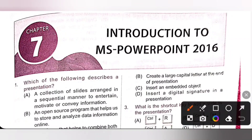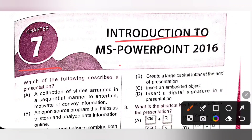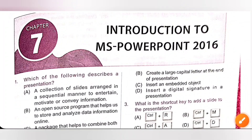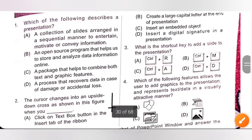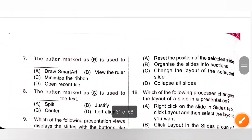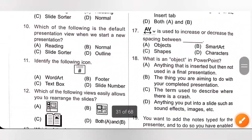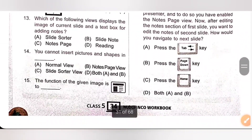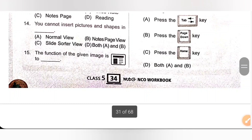Hi my dear children. In this part 2 video we are going to see the remaining questions of chapter 7, introduction to MS PowerPoint 2016 from class 5, NCO National Cyber Olympiad MTG workbook.